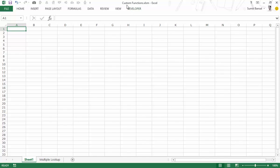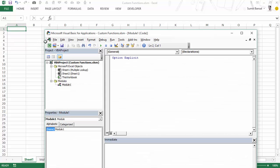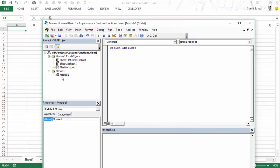Here I have a workbook with the name custom functions.xlsm and we would create a couple of custom functions and see how it works in the worksheet. Let me press Alt F11 to go to the VBA editor and here I've already inserted a module which is module 1.